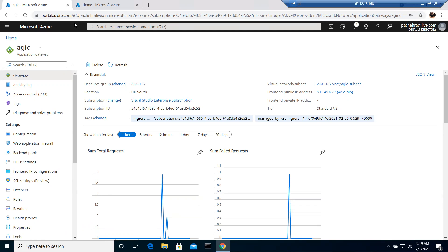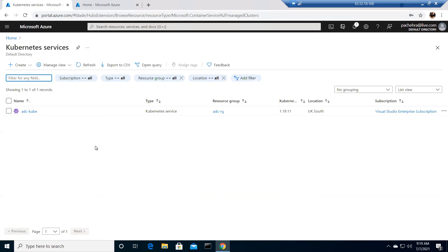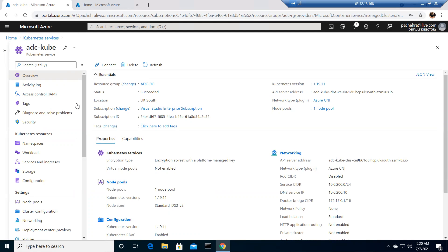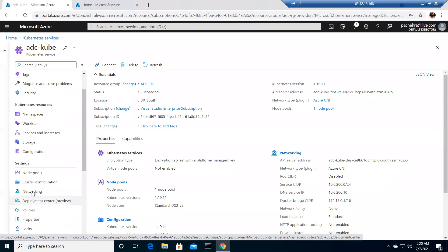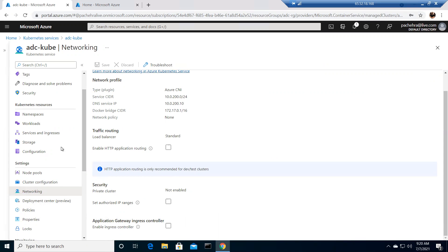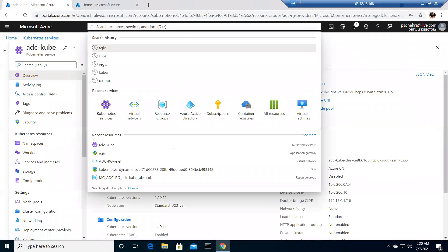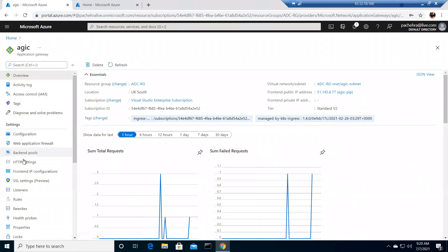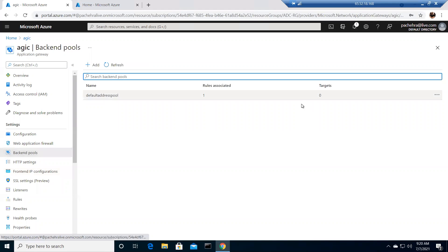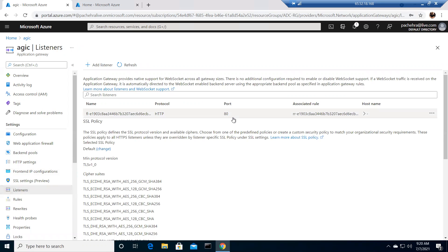Let me show you my Application Gateway, but first let me show you the Kubernetes service. This is the same AKS cluster used in the previous troubleshooting lab, with two nodes running. If I go to Networking, you'll see the Application Gateway Ingress Controller is unchecked — we'll enable it via CLI. The Application Gateway has one public IP address, with one HTTP setting on port 80 and one listener going to the default pool.